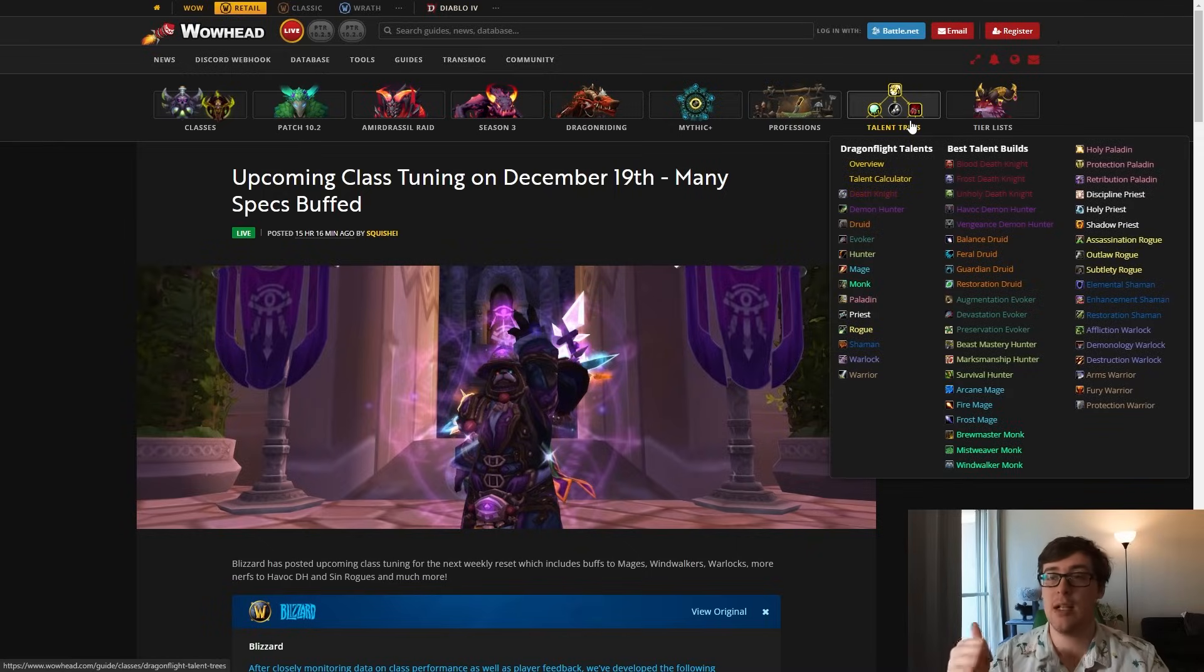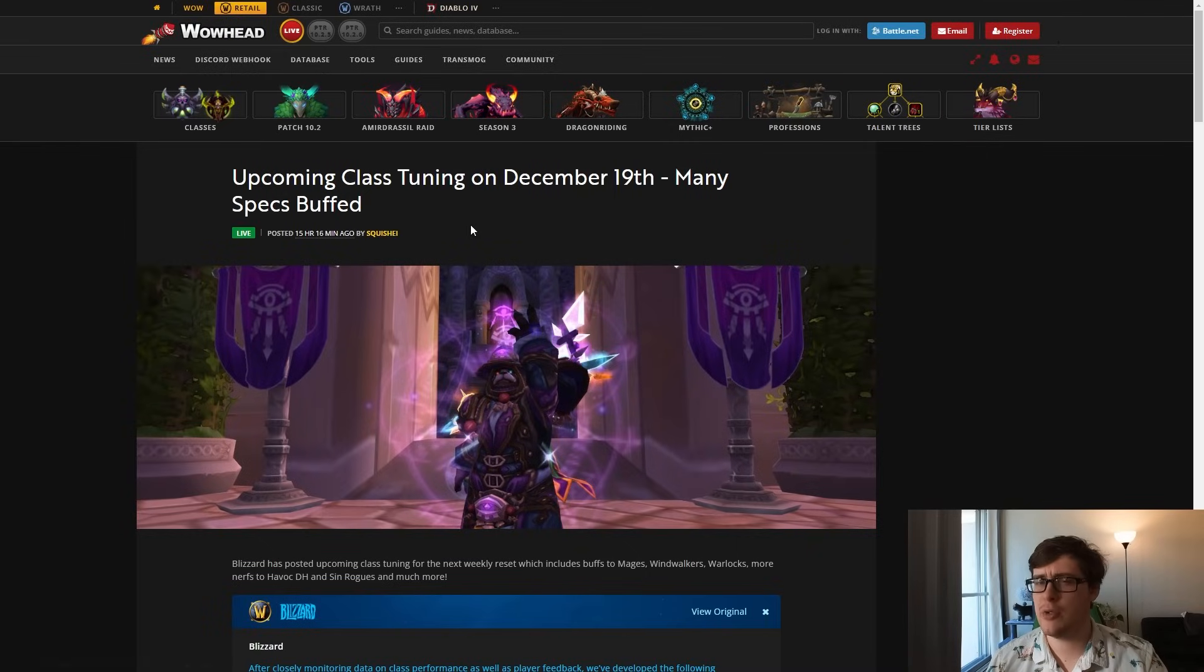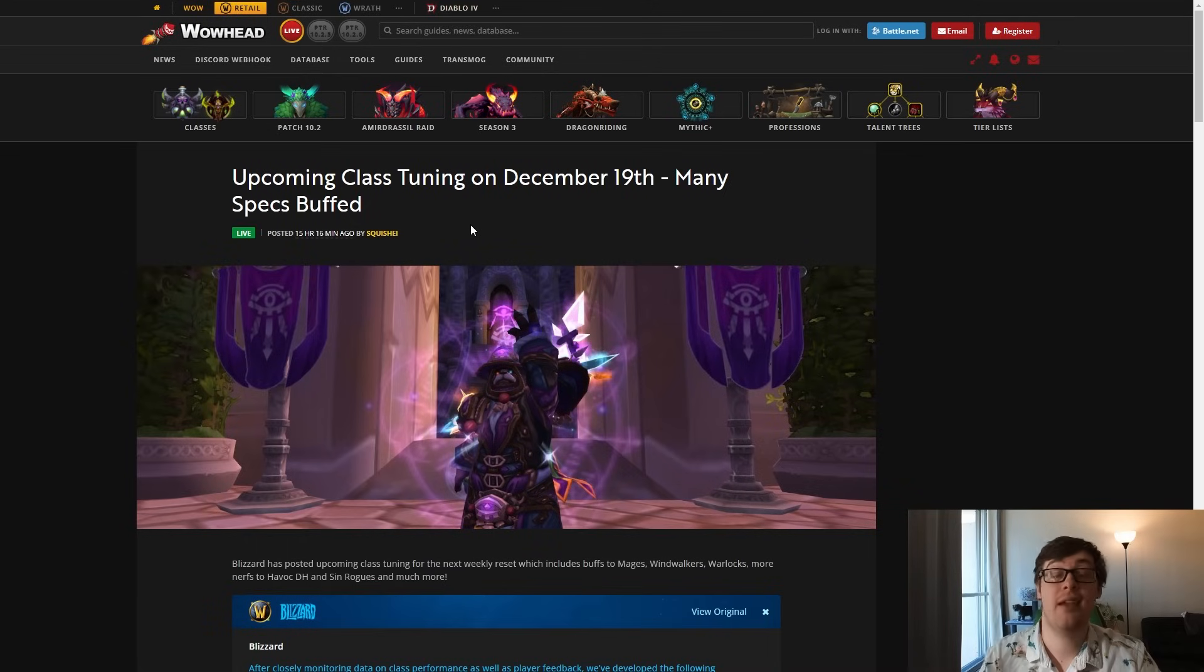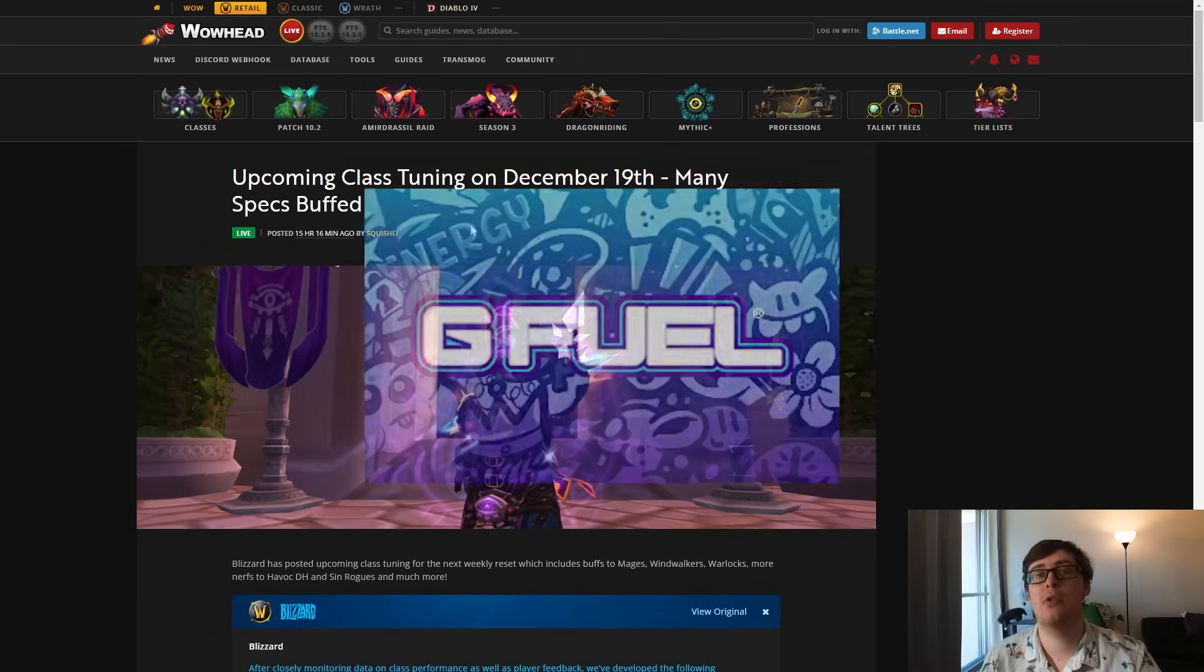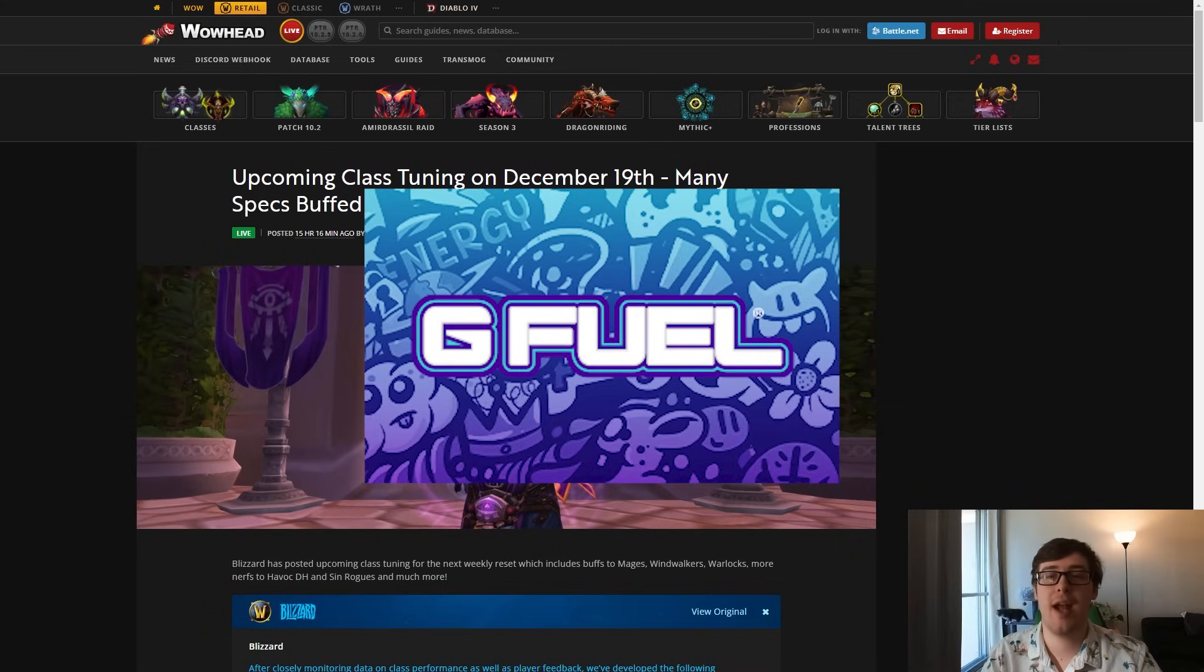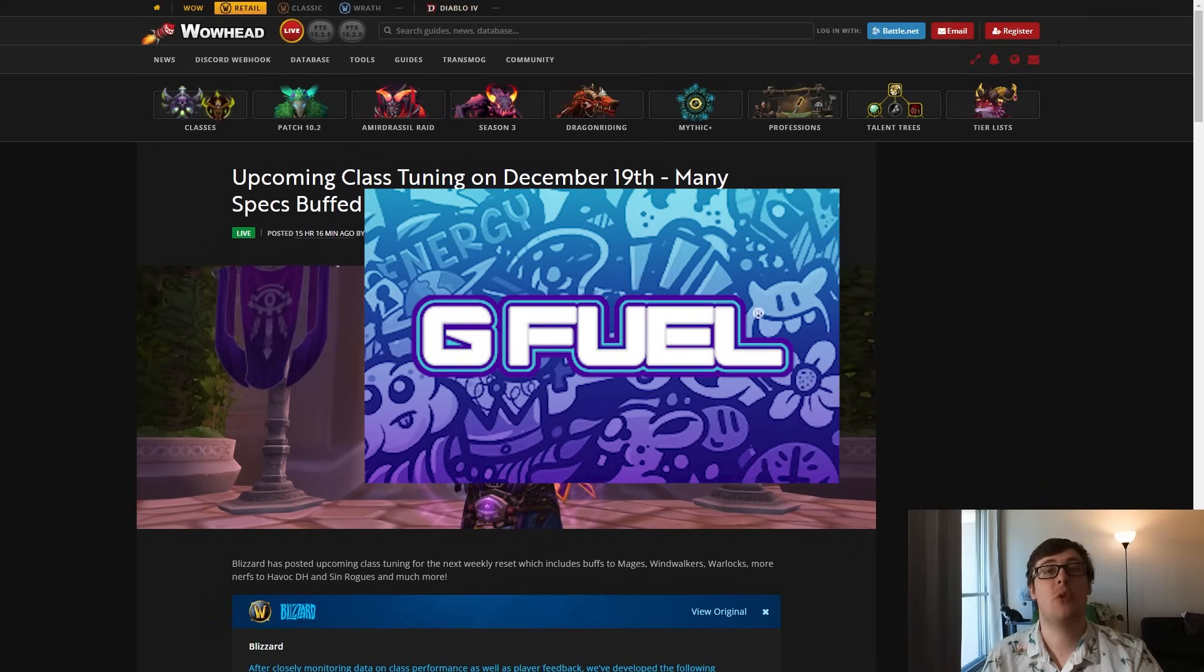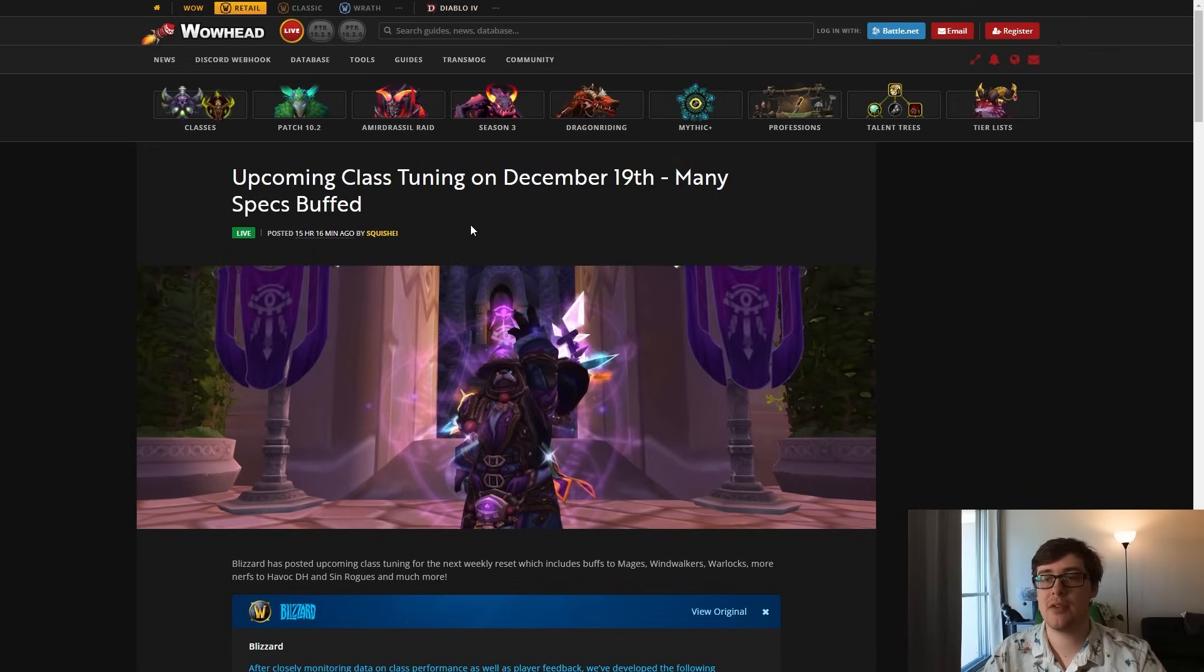Before we do, make sure you like the video, comment, subscribe. We are close to 9k which means we're close to 10k, pushing up there. Also I'm sponsored by G Fuel so use code Voodoo at checkout at gfuel.com, 20% off link in the description. Let's get into it.